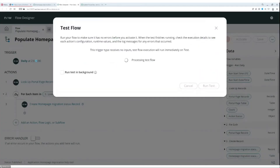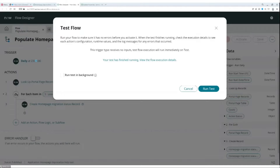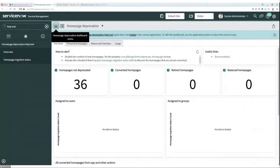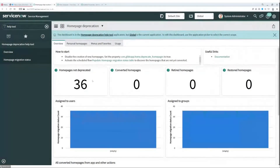As you can see, the default trigger is daily at 11 pm. At this moment, you can close the test flow window and return to the overview tab. The tab is now populated with the number of home pages not deprecated. We have the home page migration status table populated, so let's go to it.